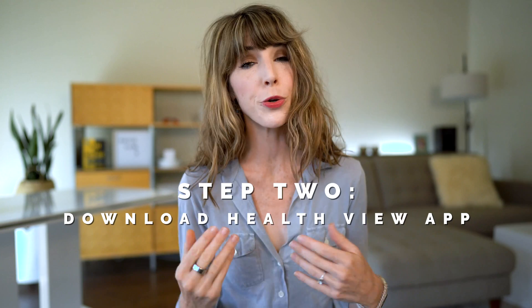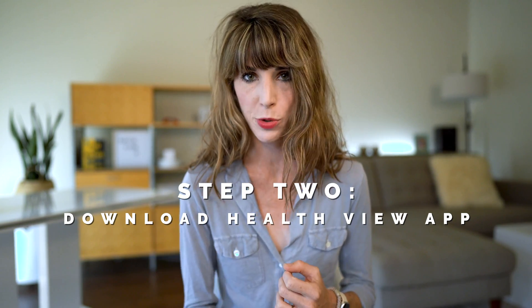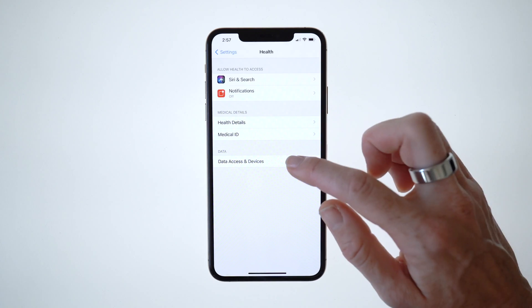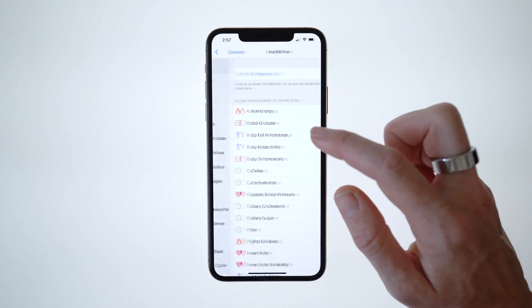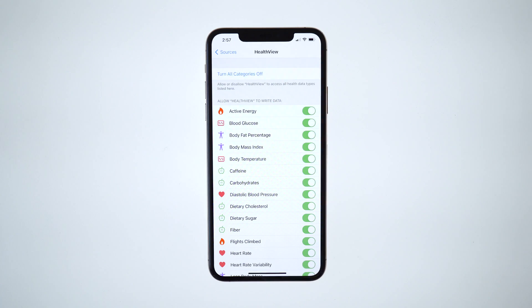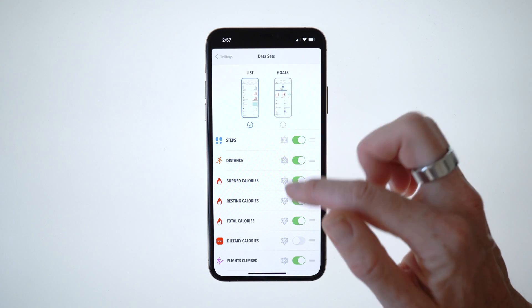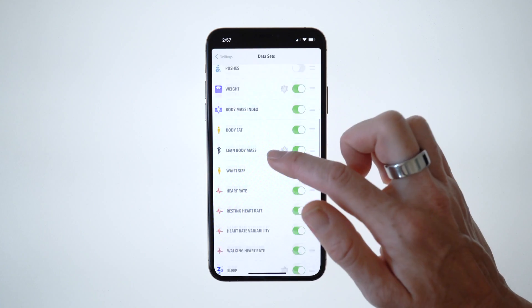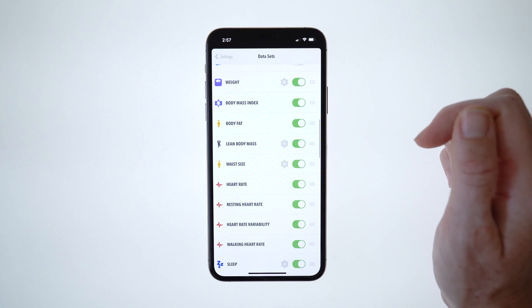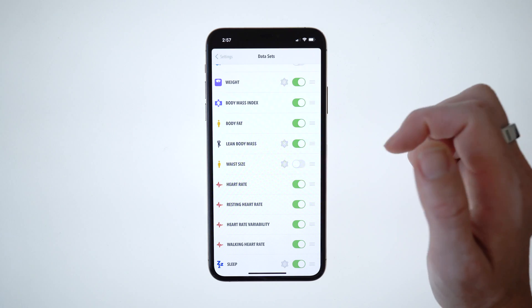For step two, you're going to want to download the Health View app on the App Store. It's less than five bucks for an entire year, which is a great deal. From here, connect your Apple Health to the Health View app and make sure to turn all categories on in the settings section of your phone. Finally, curate what data you'll be looking at by opening up the data sets section of the Health View app and toggling your stats on and off.